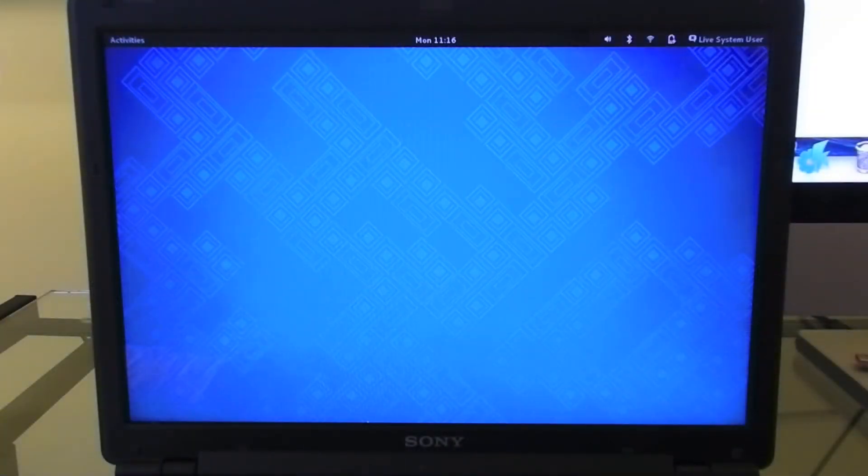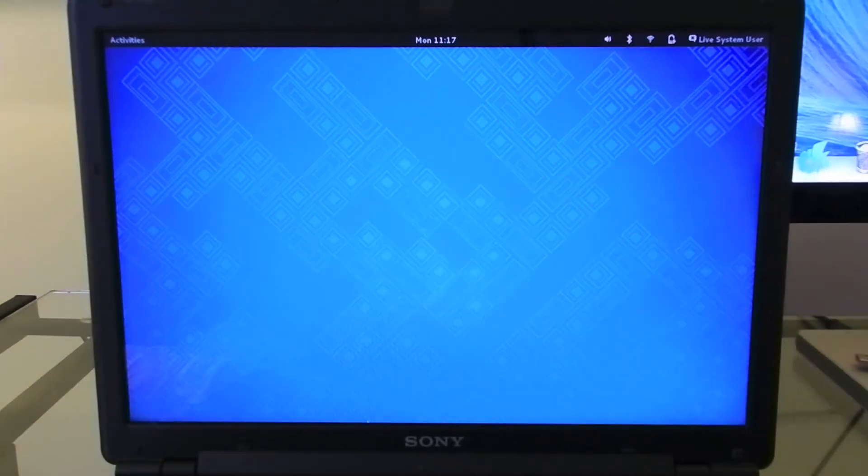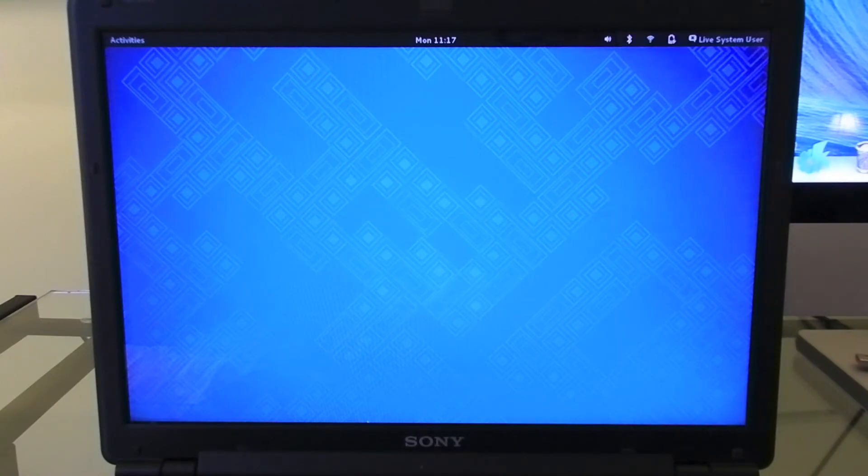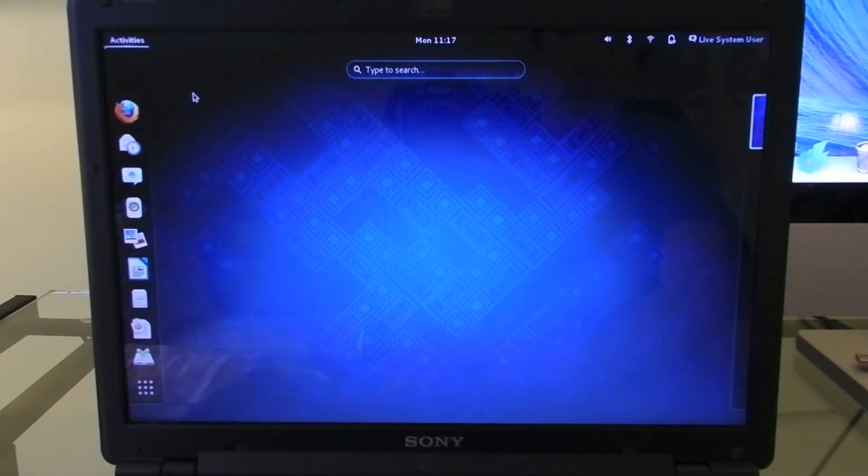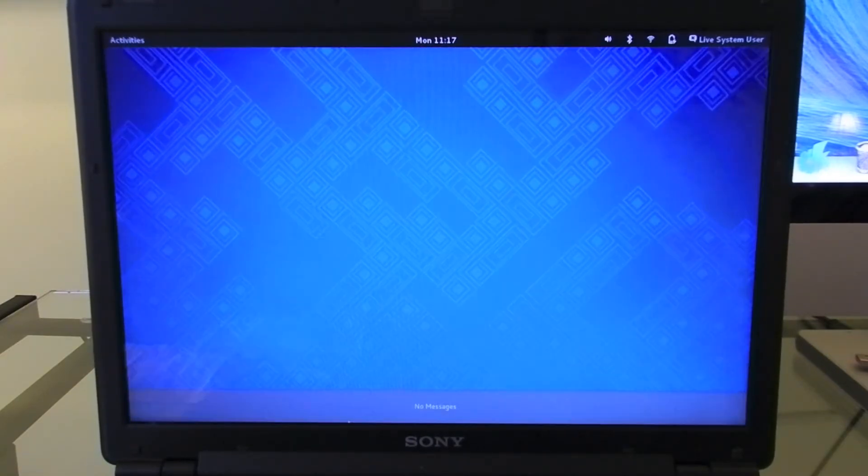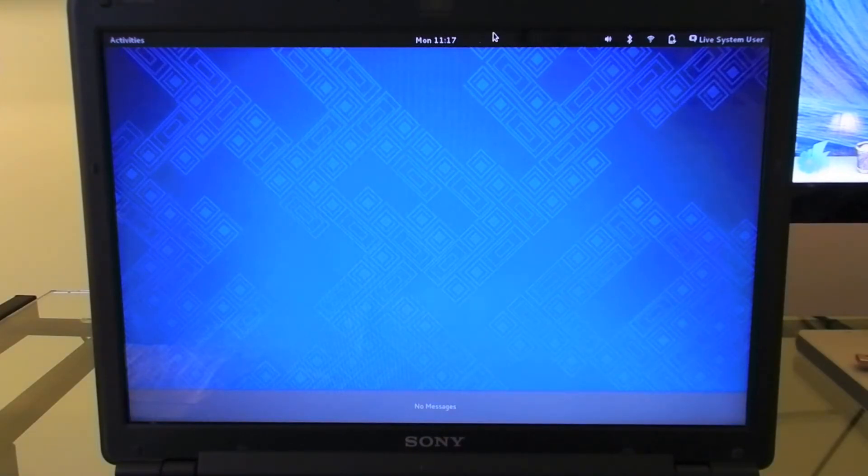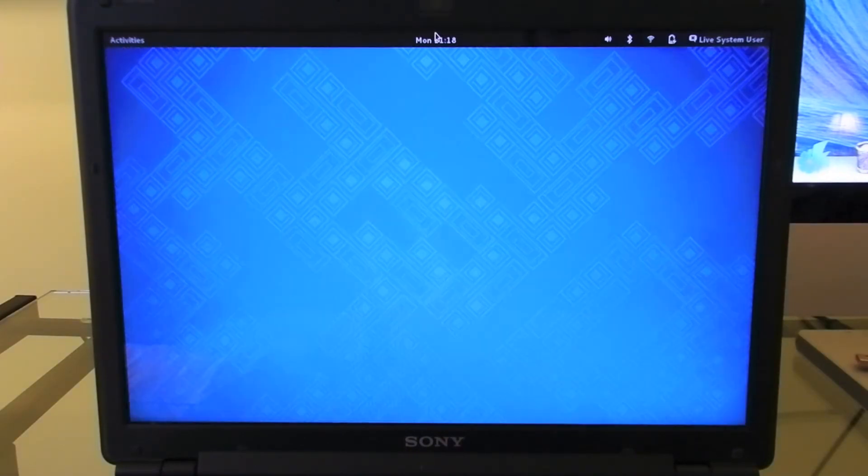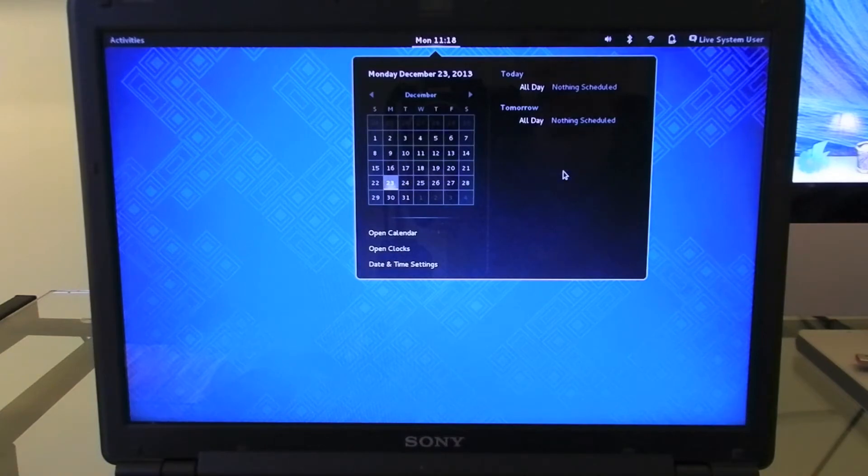Starting off the list at number three is Fedora. Like all of the other operating systems on this list, it will be free, although some do have paid versions where you get more features. One thing about Fedora is its really clean look. As you can see, the desktop is almost completely empty, and you access your apps by going to the Activities, and then it's just a pop-down menu on the side. On the bottom you get your notifications in this little message bar, and then you have your date and time up here with calendars to allow you to make quick events.